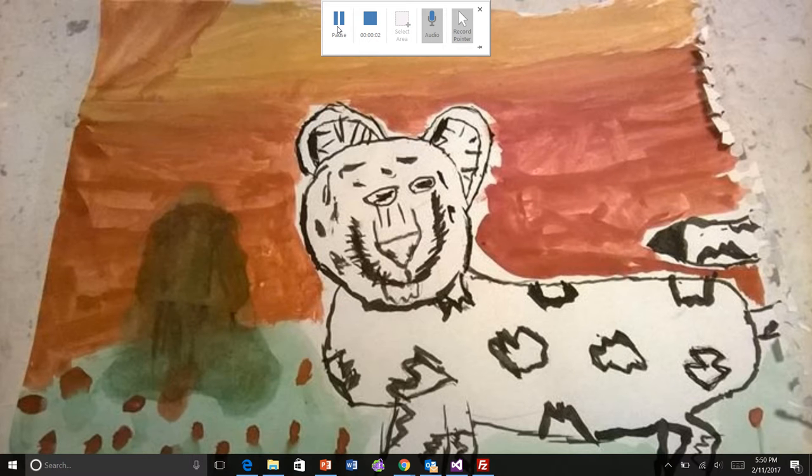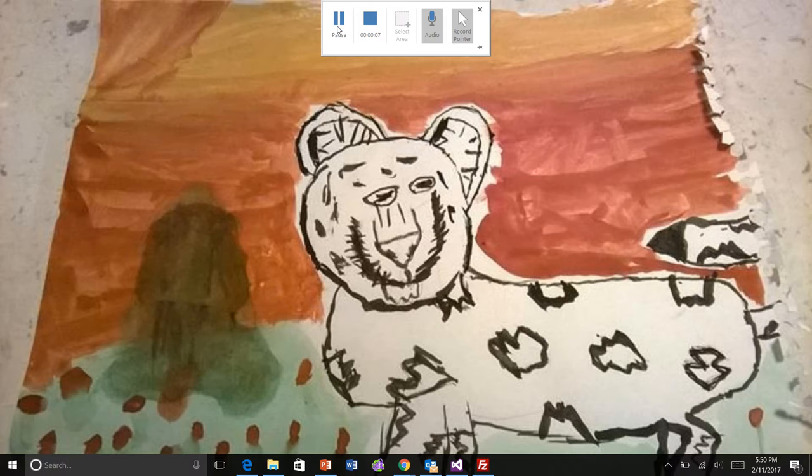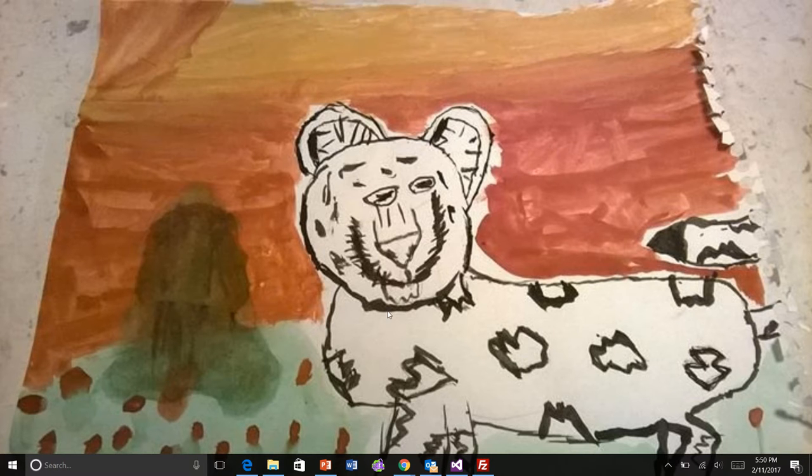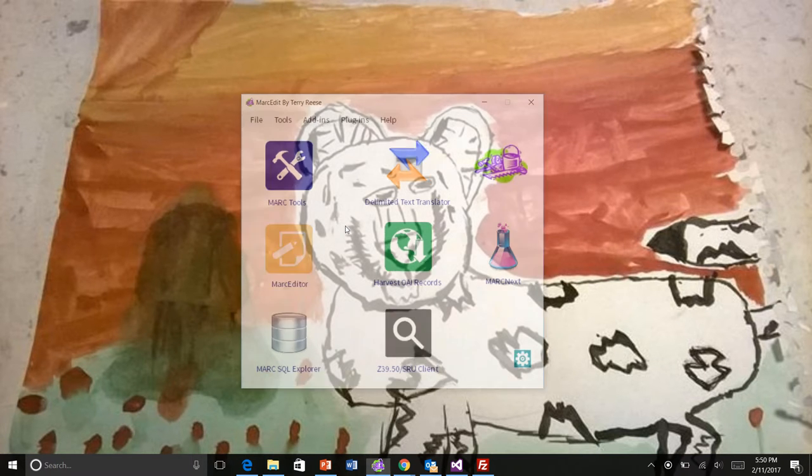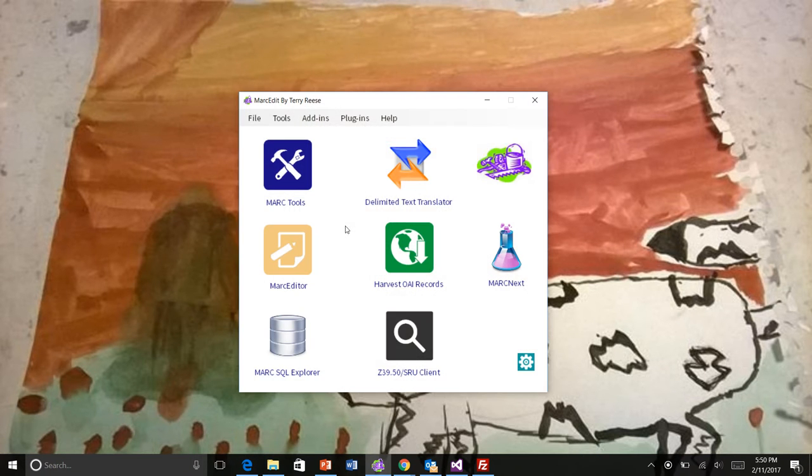Okay, I'd like to talk about how plugin management is going to change within MarkEdit, particularly the Windows and Linux versions. Alright, so let me go ahead and open it up. So as folks may or may not realize, MarkEdit supports plugins.